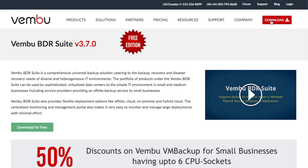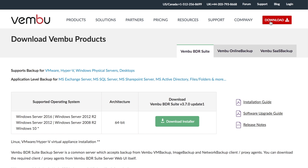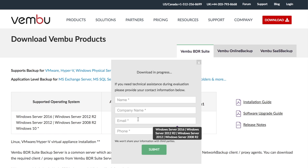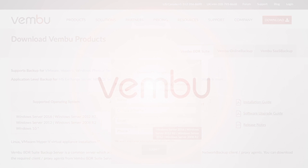To try Waymo VM Backup, go to the download section of Waymov.com and download the 30-day full-feature trial. Meanwhile, fill out the form in the download section so we can assist you during your evaluation period.